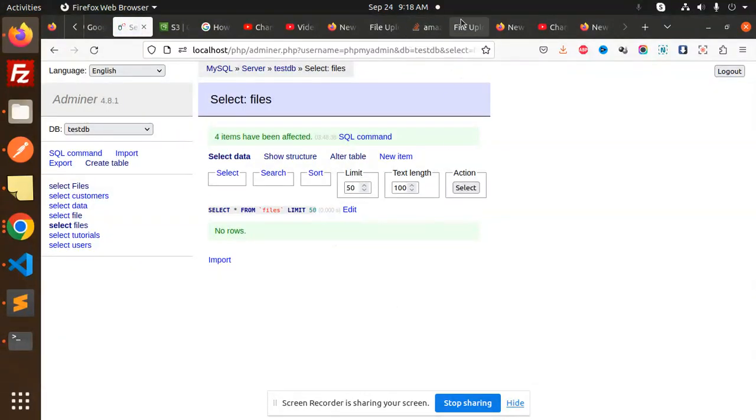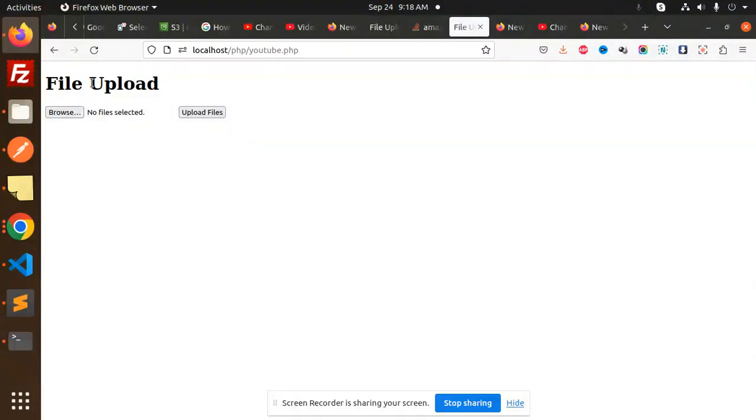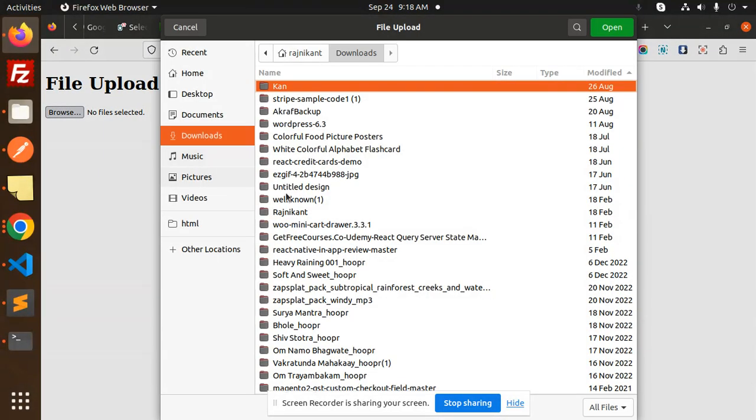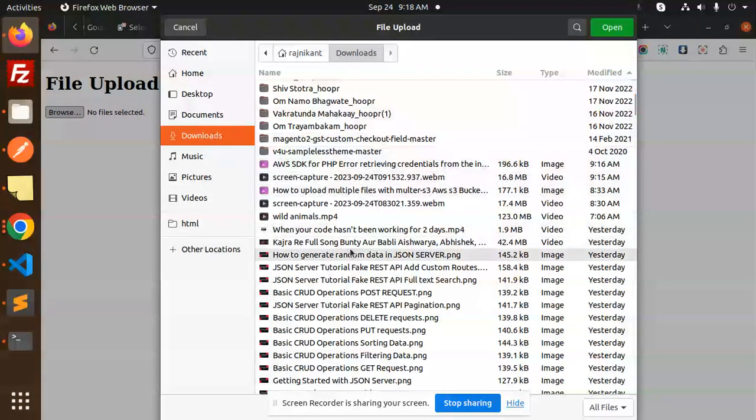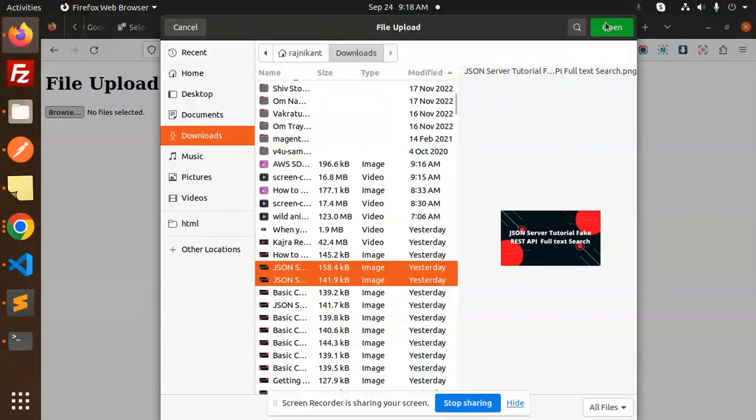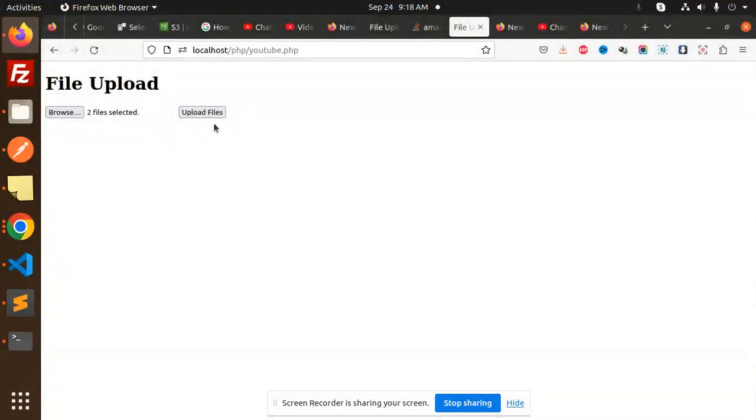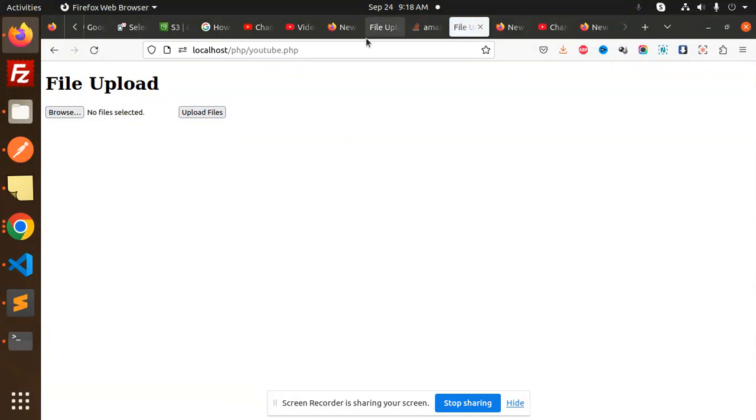Let's go to the file upload section. Here we have the browse file button, so I'll go and add two files here and try to upload those files. Let's see the results.